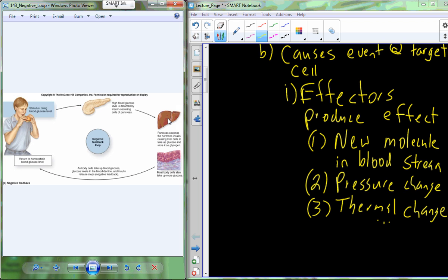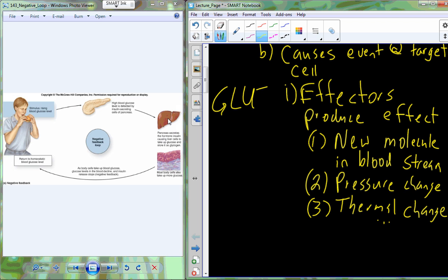One of the locations insulin travels to is the liver. The liver is going to interact with that insulin through the insulin receptor, and the effect we're going to see is production of a new protein called GLUT4 — glucose transporter 4. GLUT4 moves up to the membrane and interacts to pick up the glucose circulating in the bloodstream.